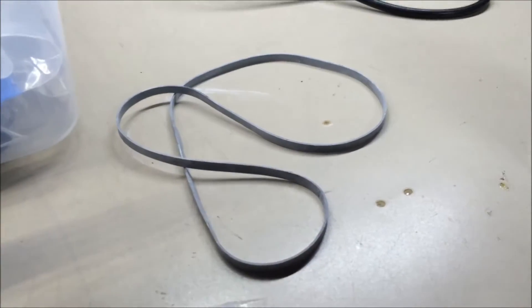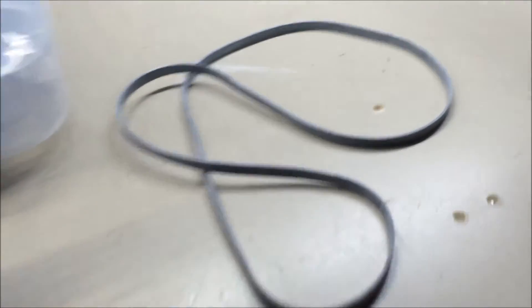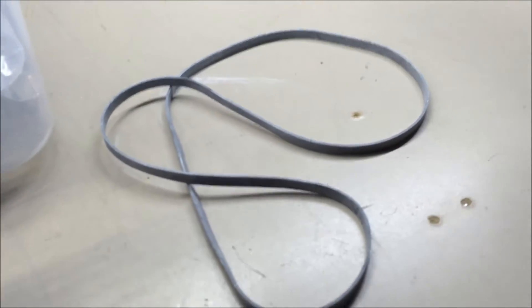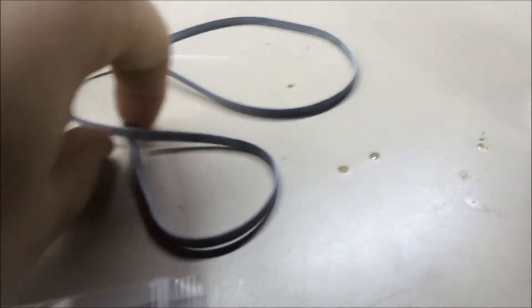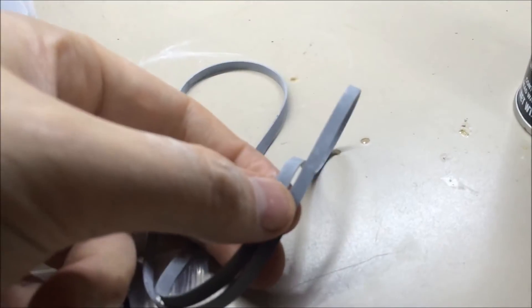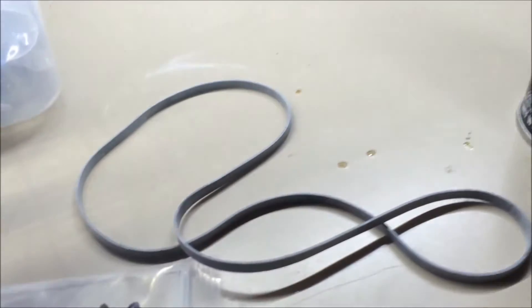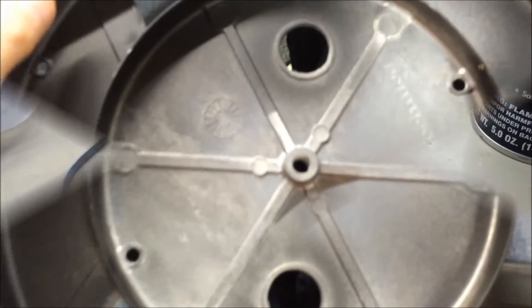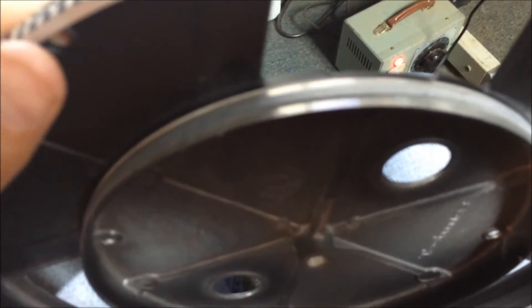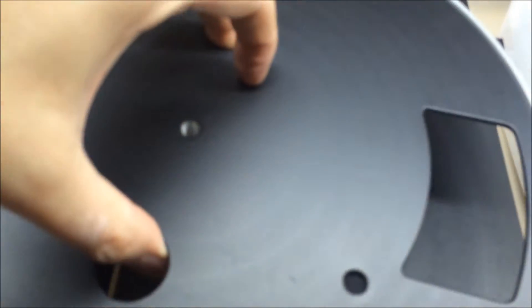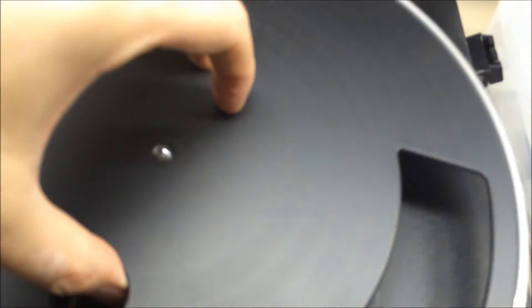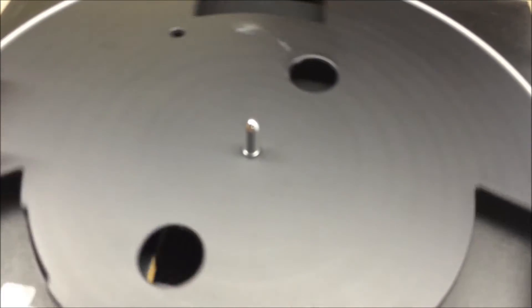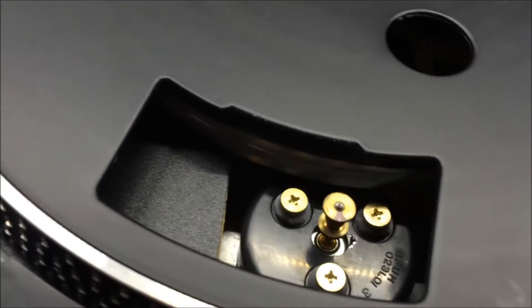When the belt comes out, it's not globbed up with talc, it just has a slight light coating all over it. In case you're not familiar with how to put a belt back on a turntable, put the belt on the platter first. Grab the platter upside down, bring it over here, find the spindle.